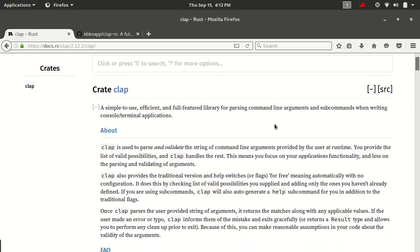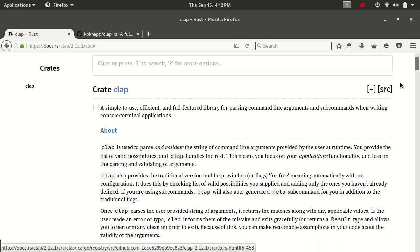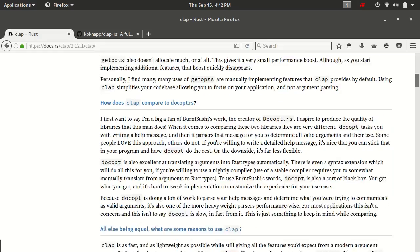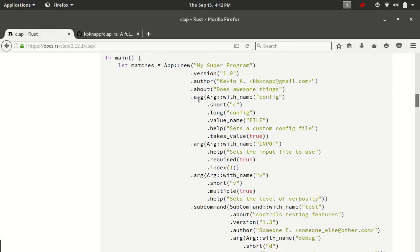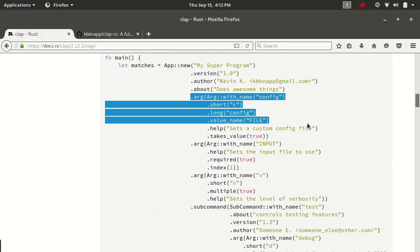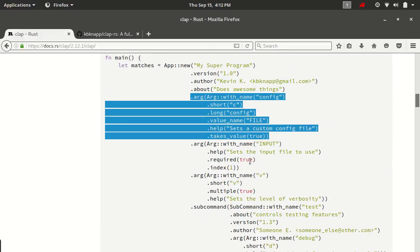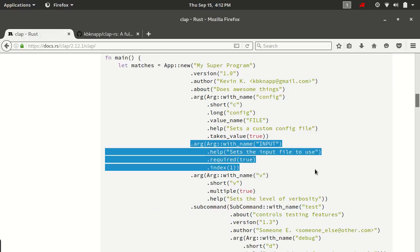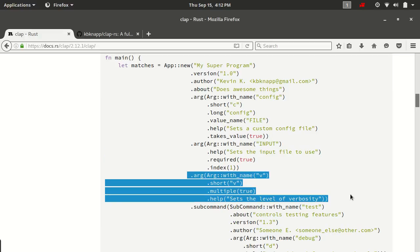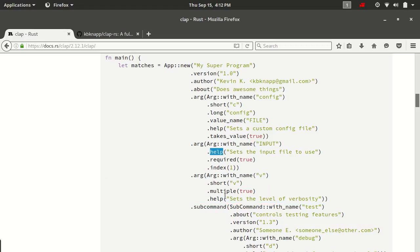If you remember in the video where we did the demo, I have the documentation up right here. We actually defined three arguments. We defined an option. We defined a free or positional argument. And then we also defined a flag. And you can see some of these methods overlap between them all. That's because they're all just based off of the arg struct.